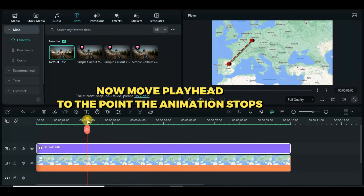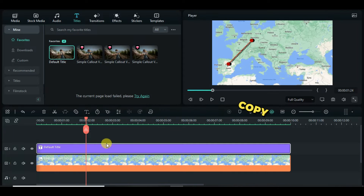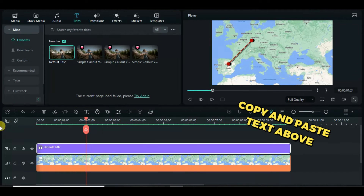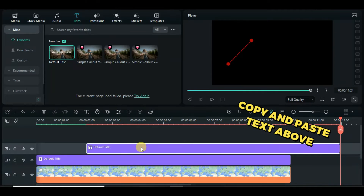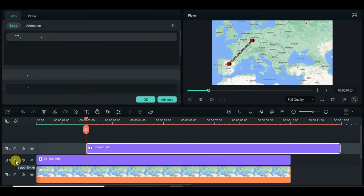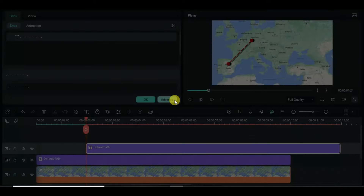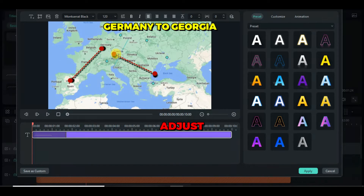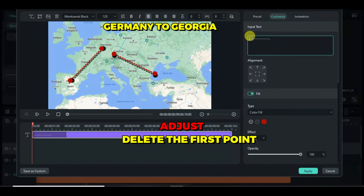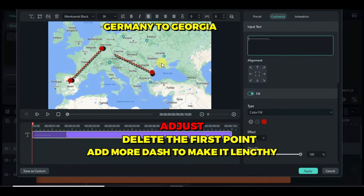Move the playhead to where the animated line stops, then copy and paste the text title accordingly and edit. I delete the first point, and because the distance is long, I had to add more dashes to match the distance.